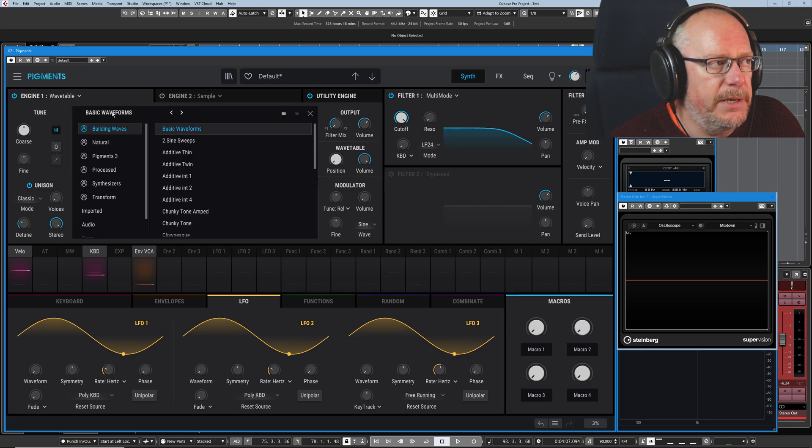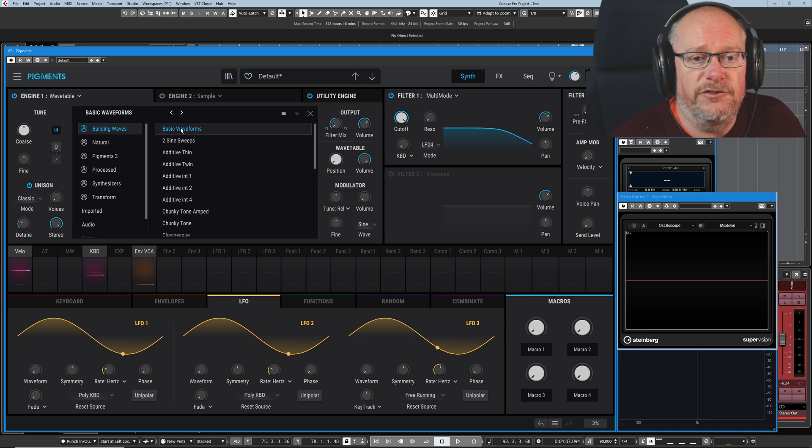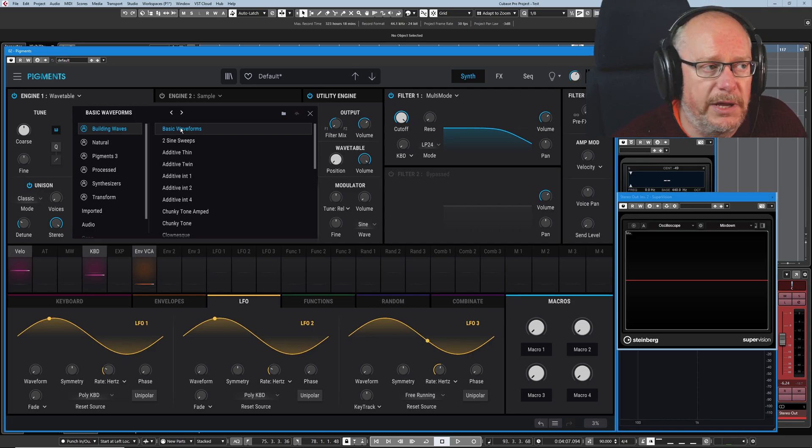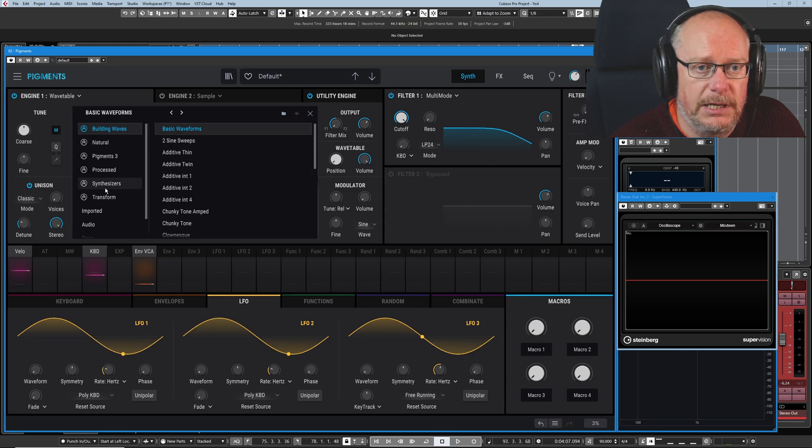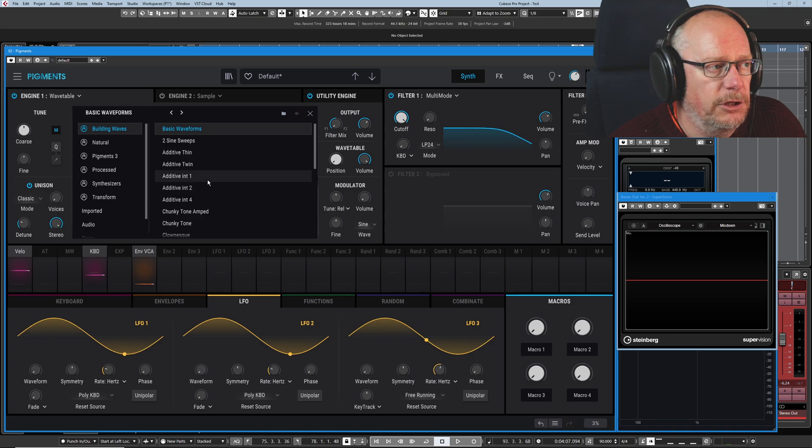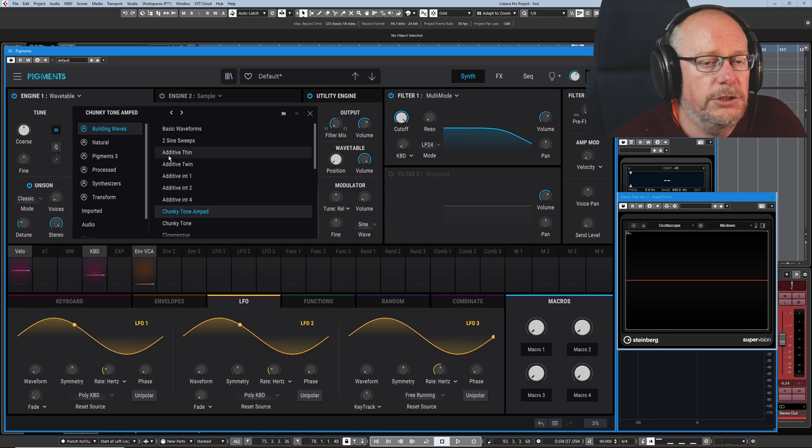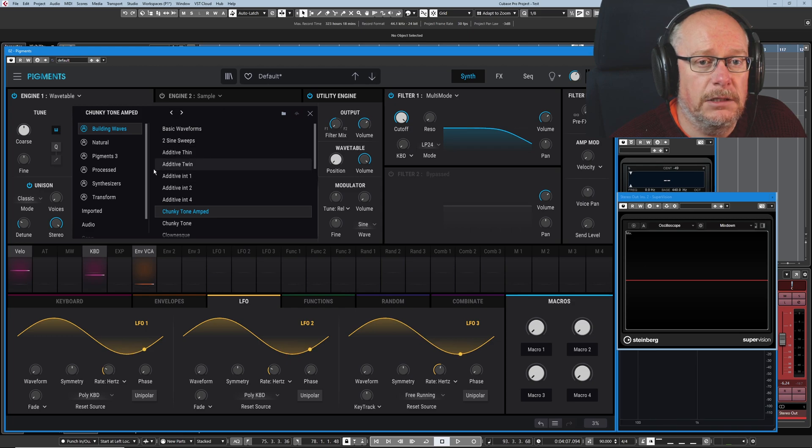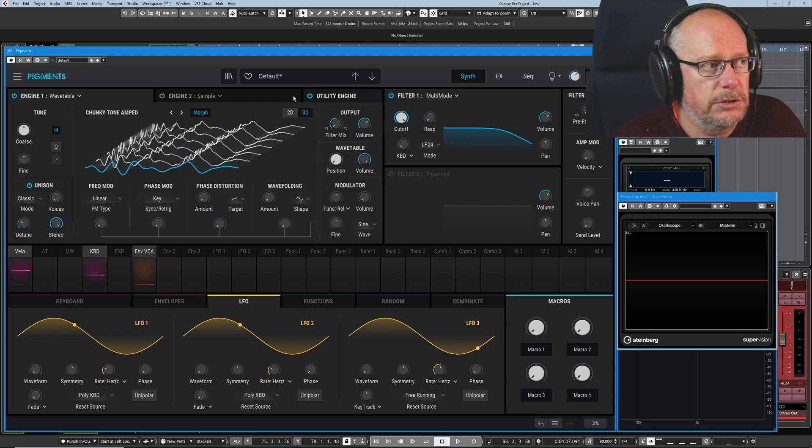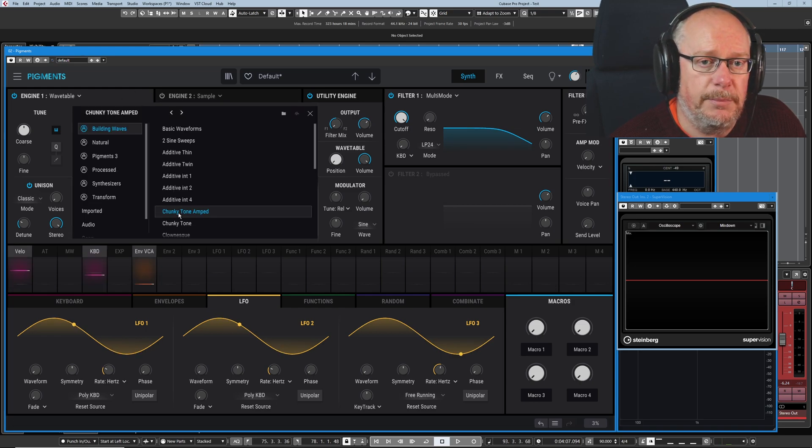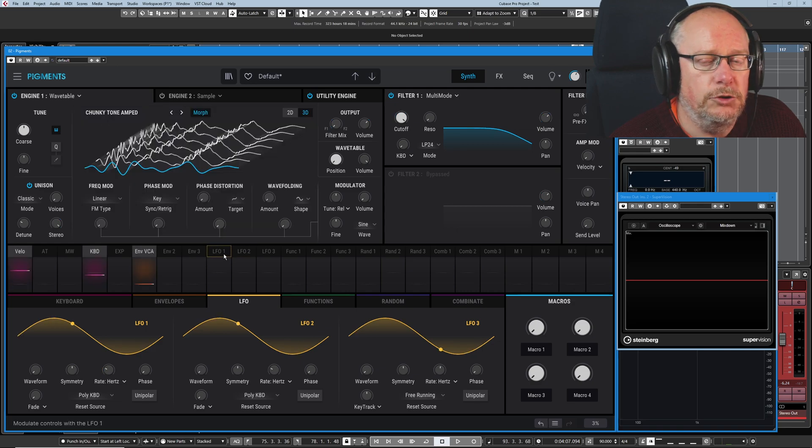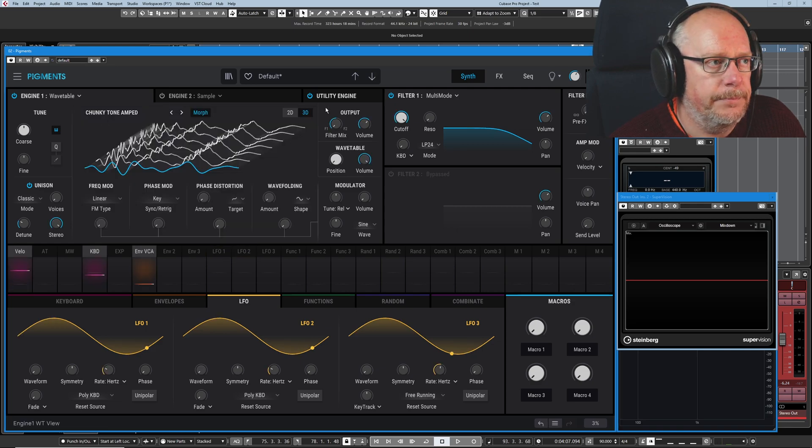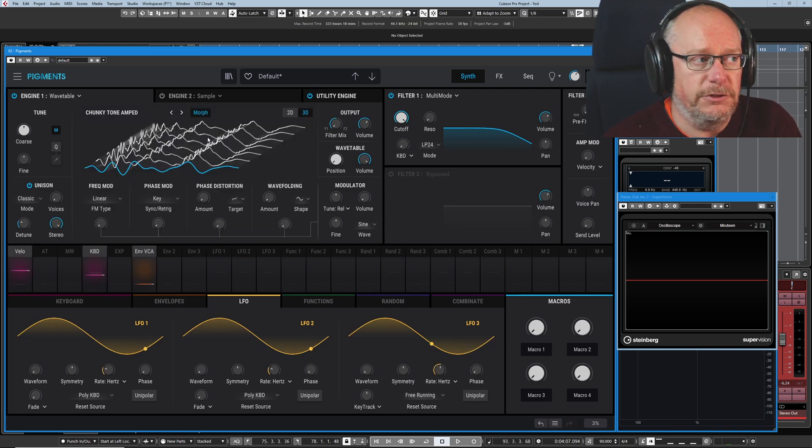I'm going to click on the basic waveforms name. Now you see a list of presets that we can pick from. All the ones with the Arturia symbol are factory presets. We can't do anything with these. These are read-only. But there are a lot of them. So if I pick the chunky tone, that value is actually in my wavetable now. If I press the cross, you can see that it's loaded up. If you want to just load and get straight back to the editor, double click.